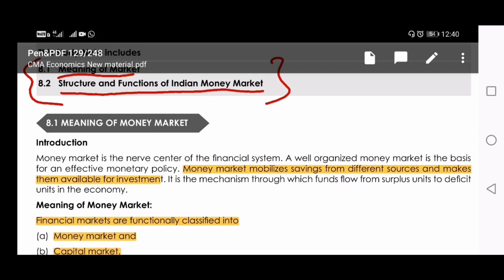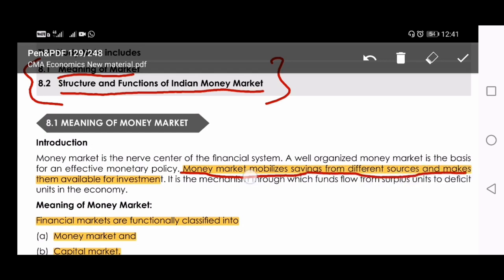What does the money market do? Money market mobilizes savings from different sources. 'Mobilize' means making movement — they mobilize the savings of people from different sources and make them available for investment. Same as banks — banks are also collecting savings and giving them as investments or loans to businessmen or the government. But this is not just the activity of banks; money market is also involved in these activities. Whenever you need money you can approach the money market, and whenever you have savings you can invest in the money market.